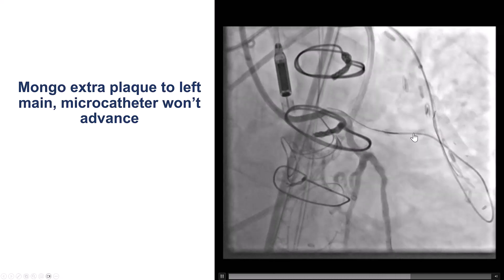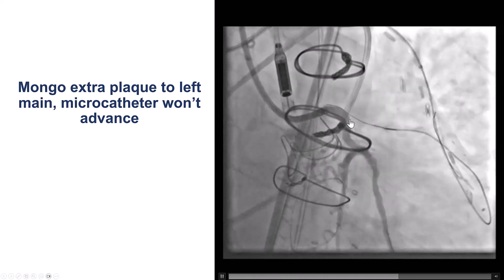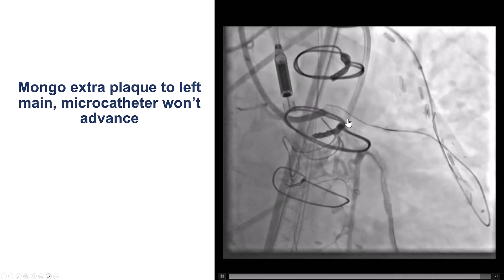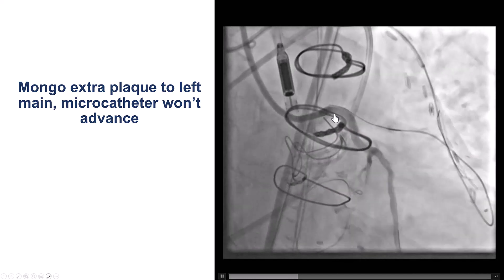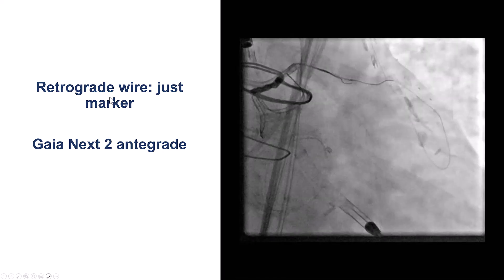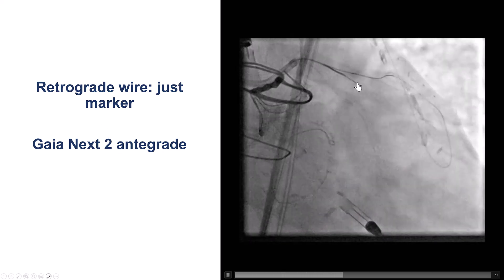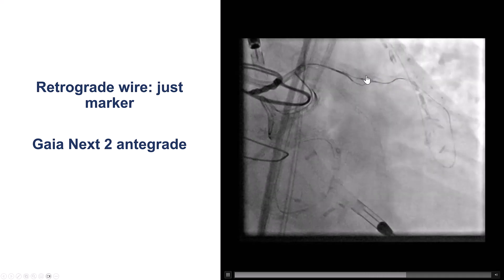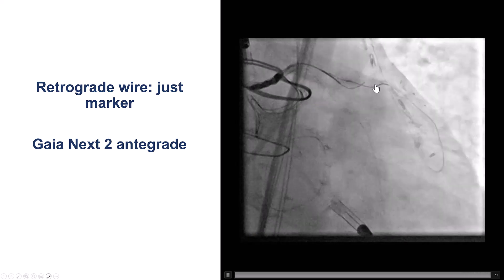The problem was that the retrograde microcatheter would not advance any further because of severe calcification. So what to do next? One option was to use the retrograde wire as a marker for advancing an antegrade wire. This is what we did — we used a Gaia NX2, now that we knew where to go, and tried to wire next to the retrograde guide wire, which was challenging.